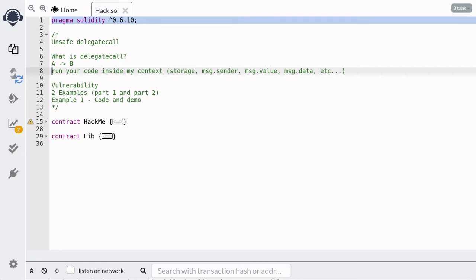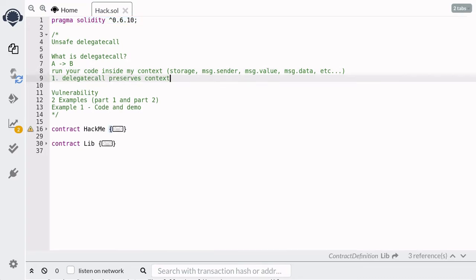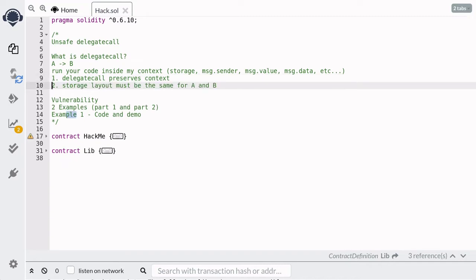This means that when you're using DelegateCall, there are two things you should keep in mind. First, DelegateCall preserves context, as explained above. Second, the storage layout must be the same for both A and B — meaning both contract A and contract B must declare the same state variables in the same exact order.